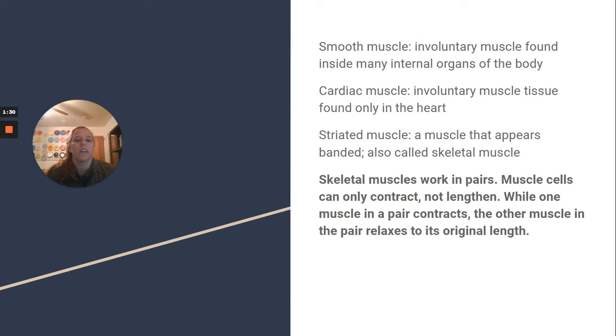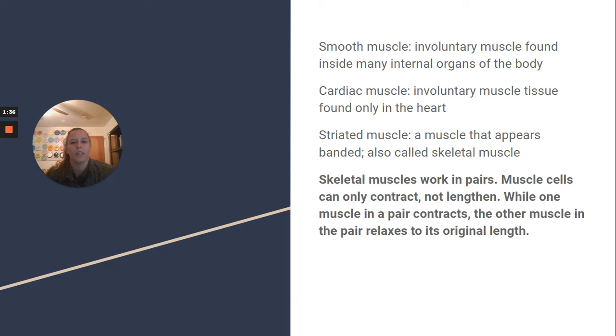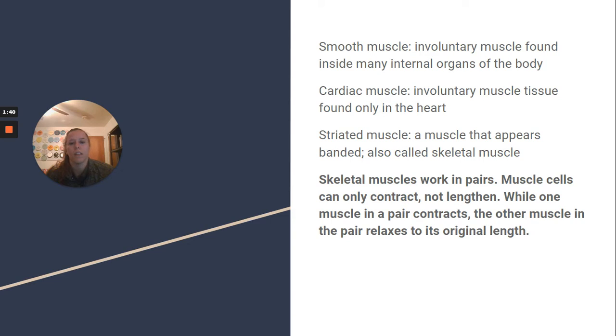Smooth muscle: involuntary muscle found inside many internal organs of the body. Cardiac muscle: involuntary muscle tissue found only in the heart. Striated muscle is a muscle that appears banded, also called skeletal muscle. So those are kind of interchangeable.